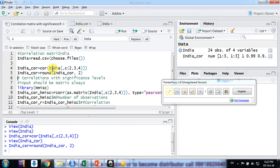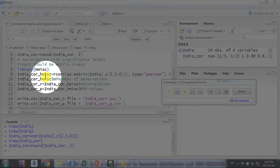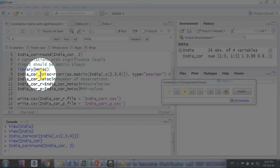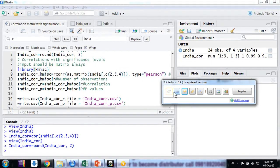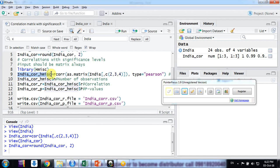How to do that? Friends, for that purpose in R we have a package called Hmisc. This package is H-m-i-s-c. Okay, how to compute that?